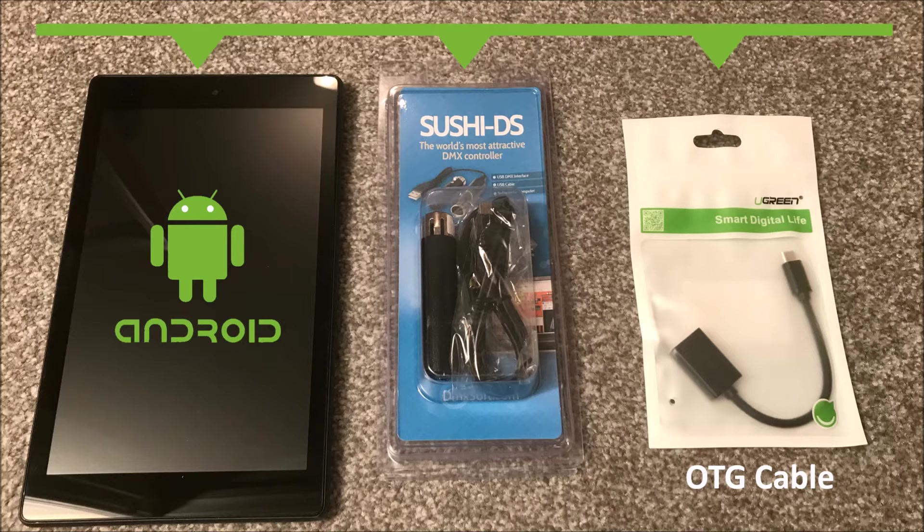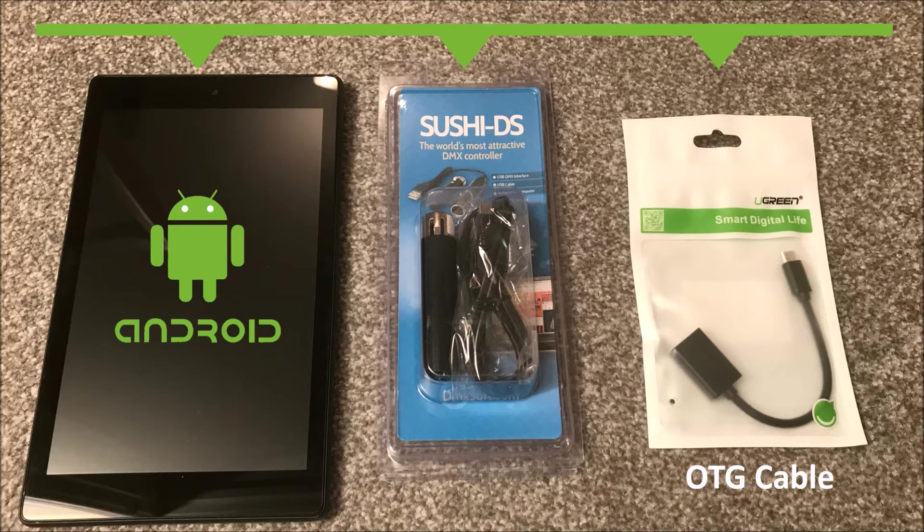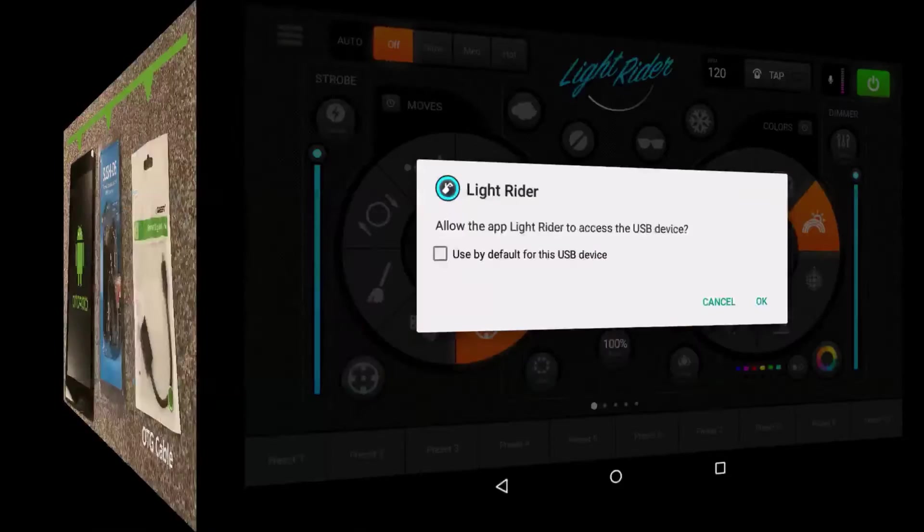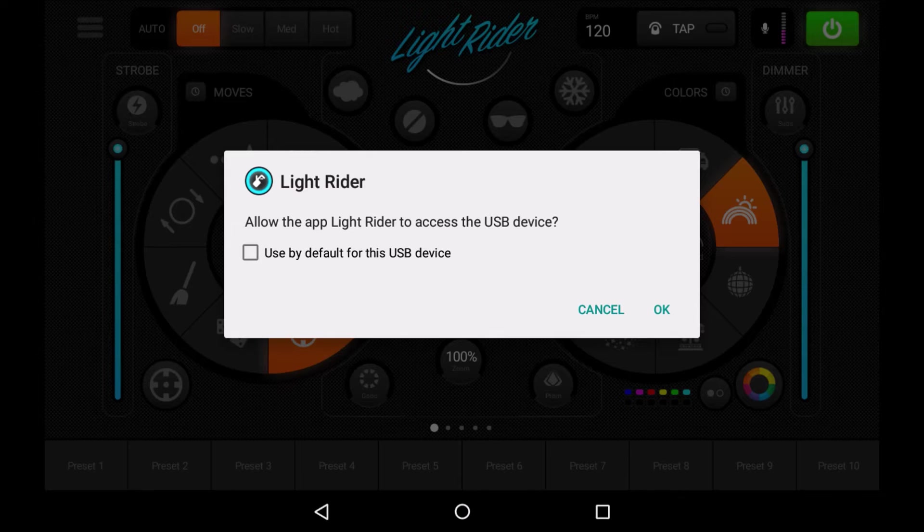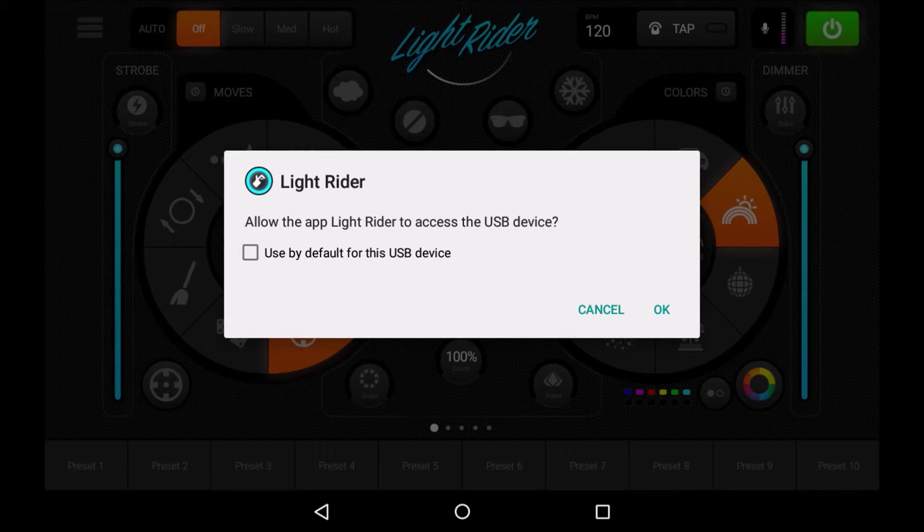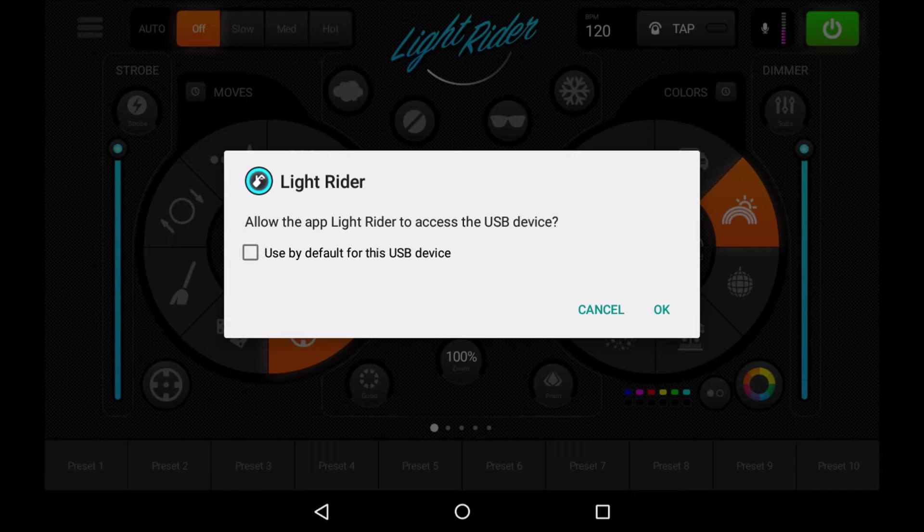So if you take the Sushi DS, connect it up to your OTG cable and plug it into your tablet, start LightRider, you're going to see a message that looks something like this. That's simply LightRider asking if it's allowed to access the USB device that it can see it's been plugged in. So for this you'll need to say okay, and if you tick the box it says used by default for this USB device, LightRider will try and find this Sushi DS every time.